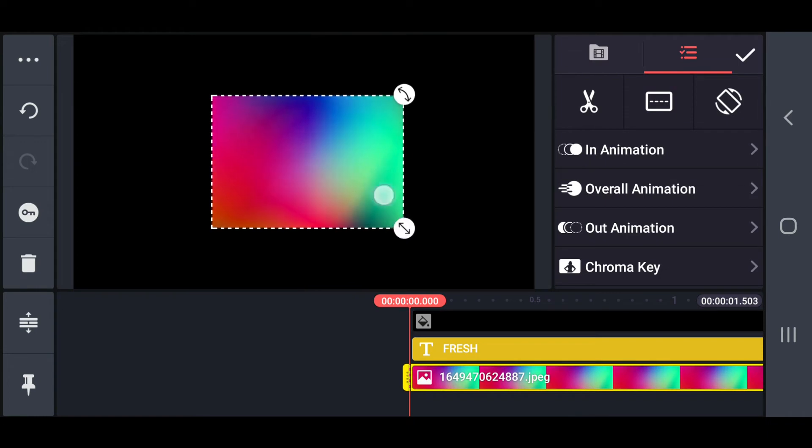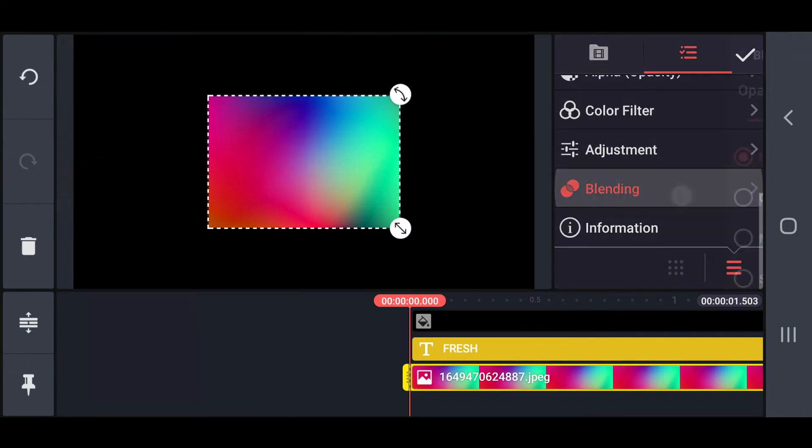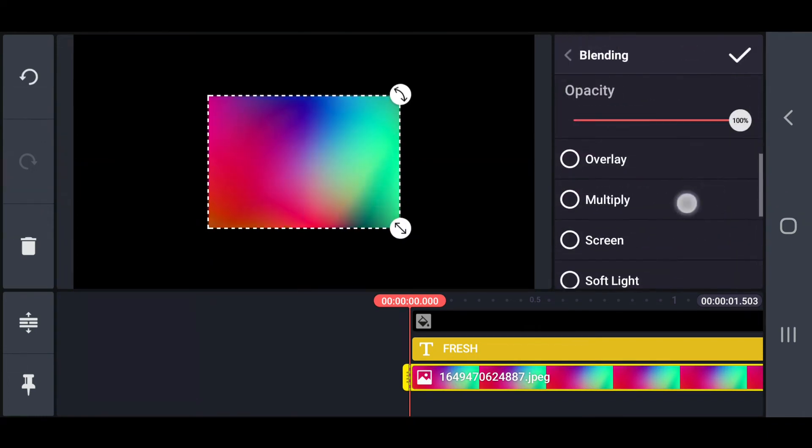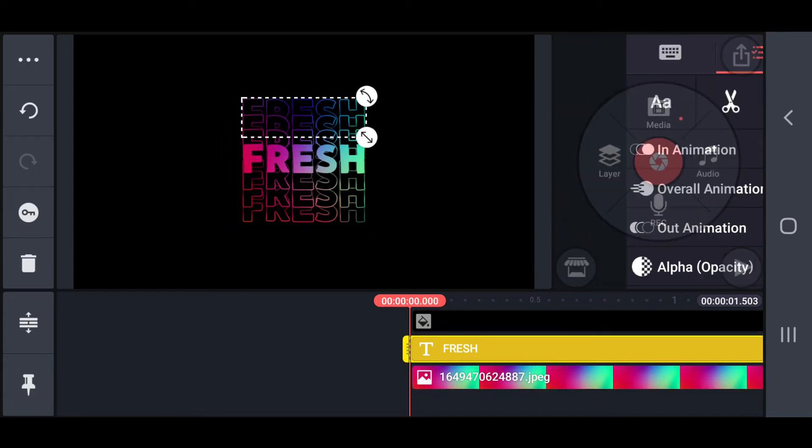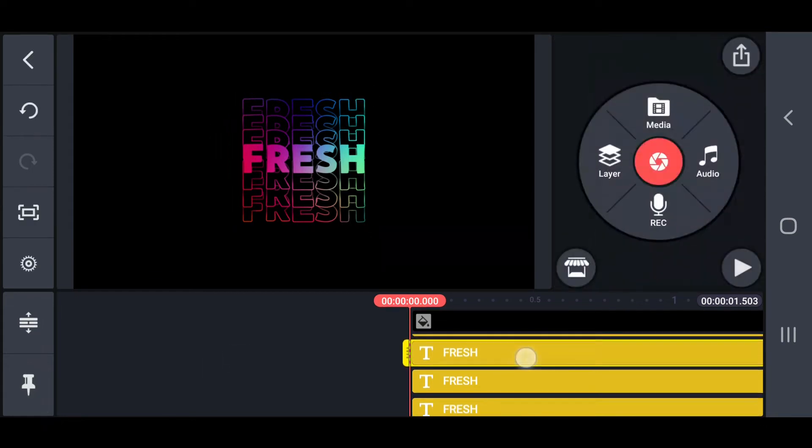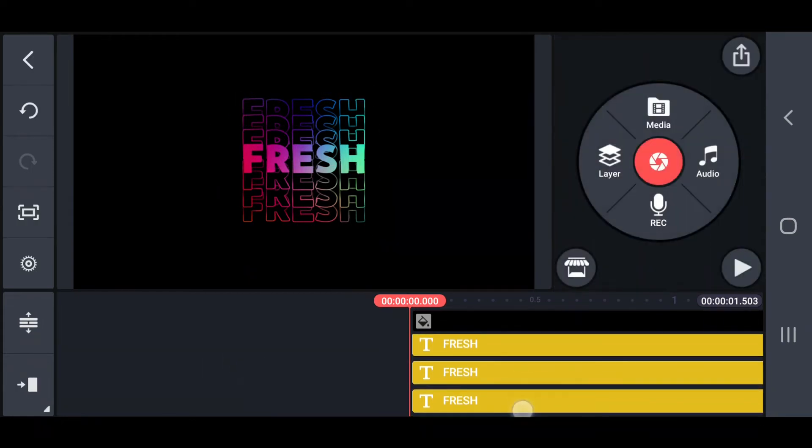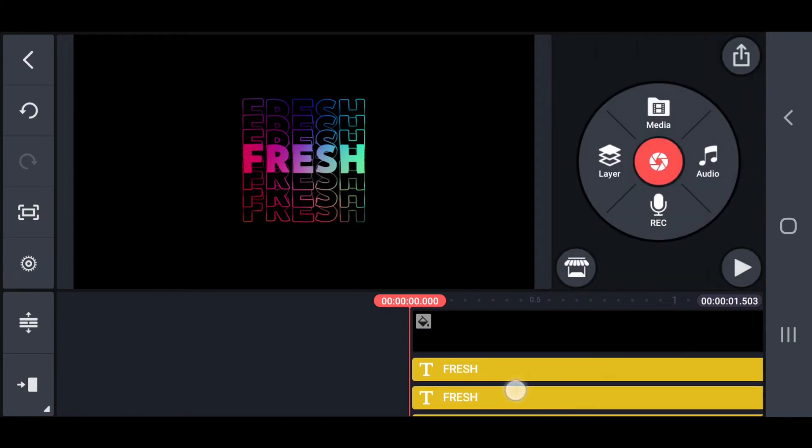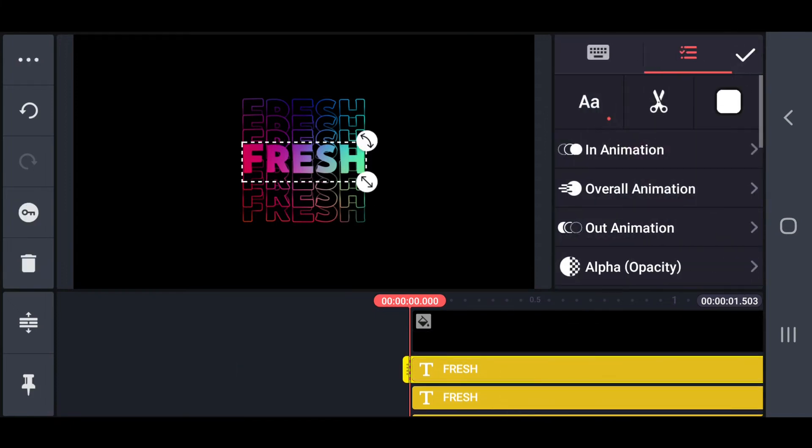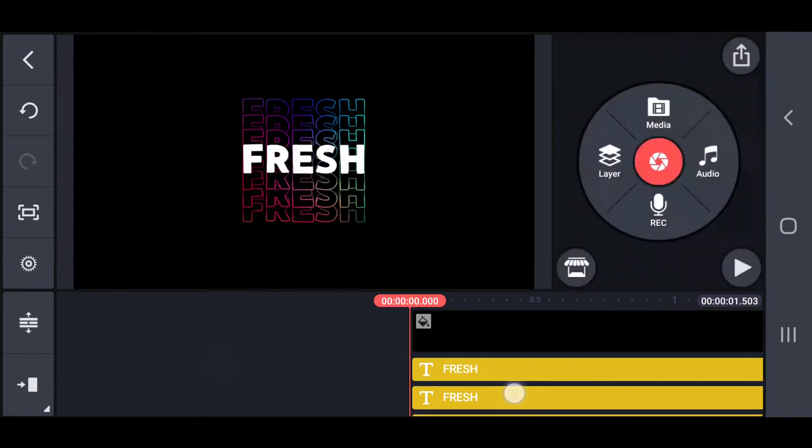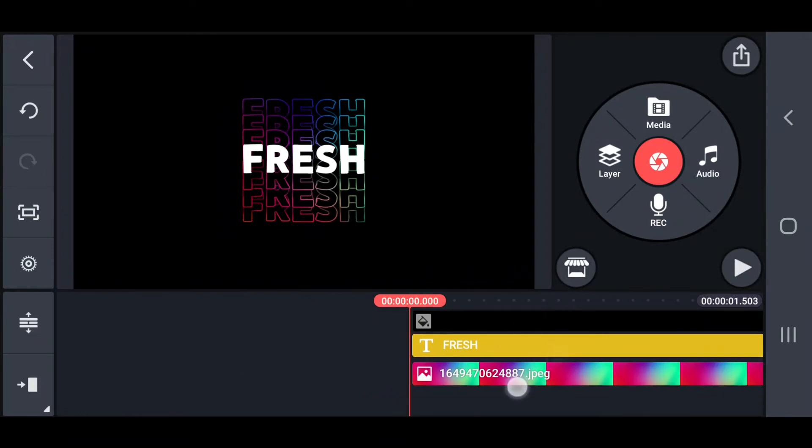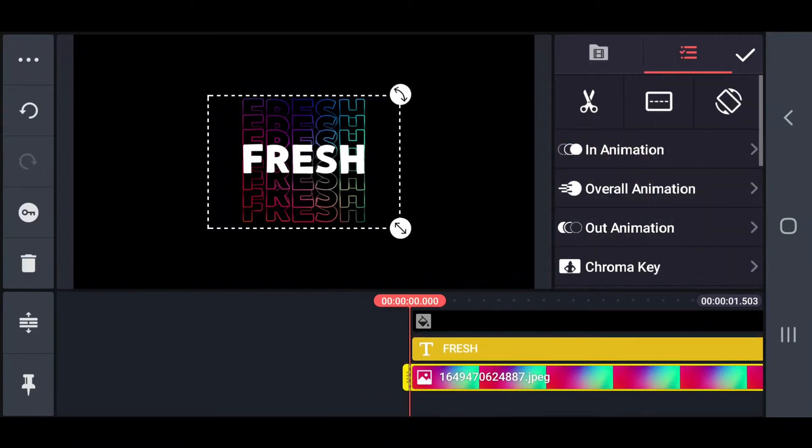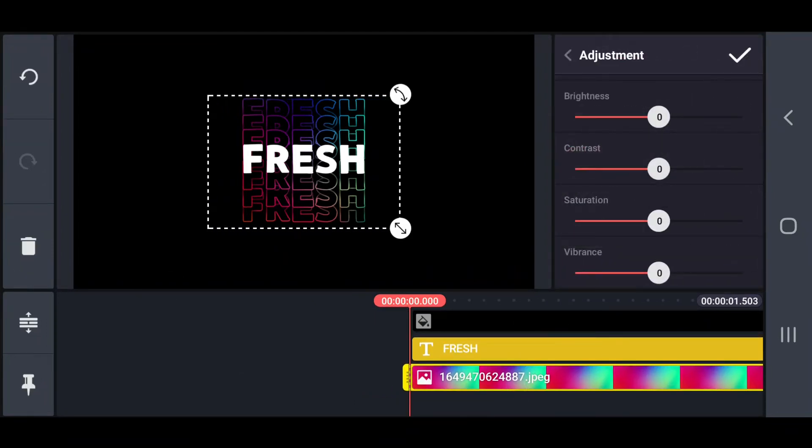Set the gradient image blending option to multiply and move the main text forward. Set the gradient image contrast and saturation value to 100.